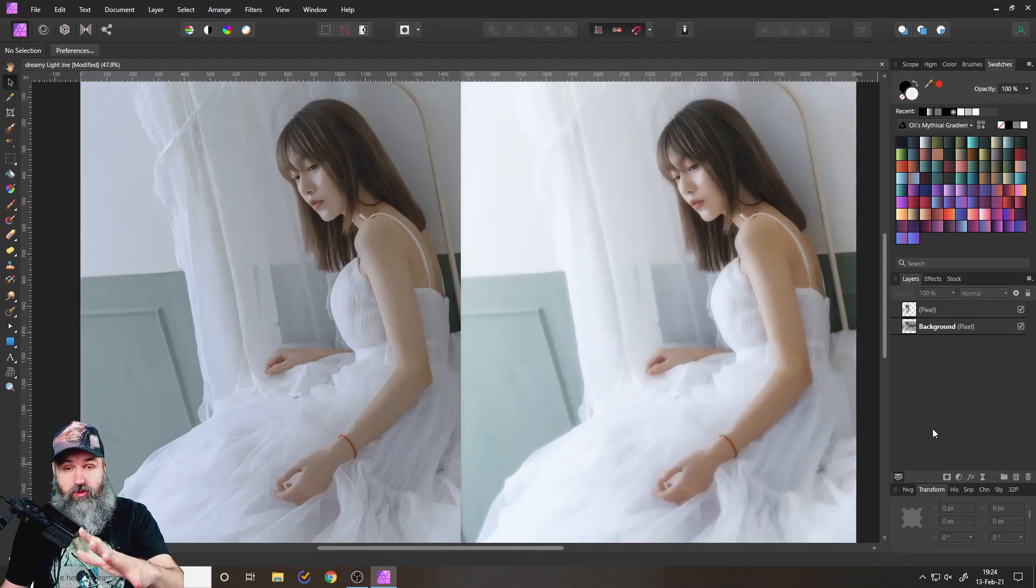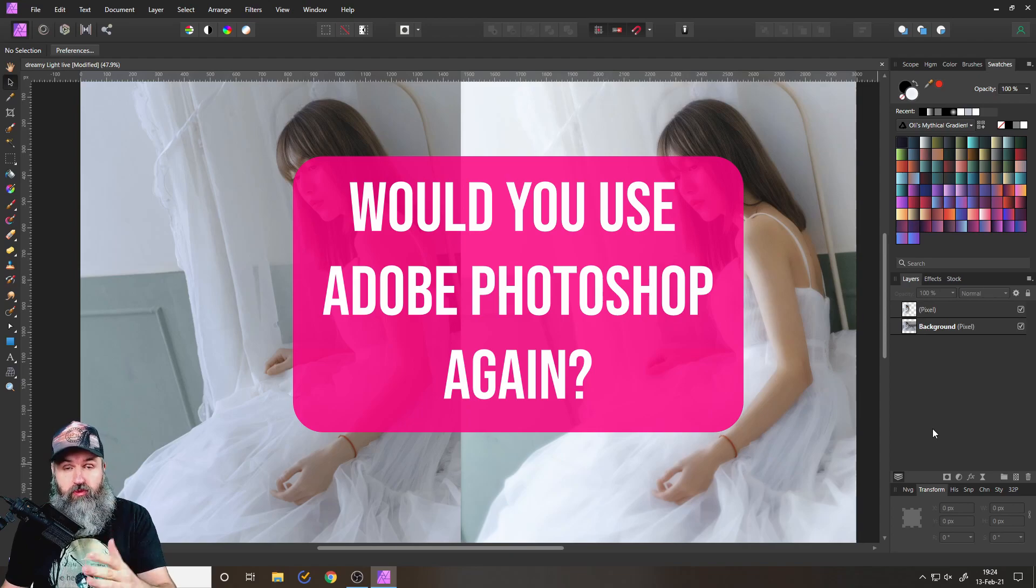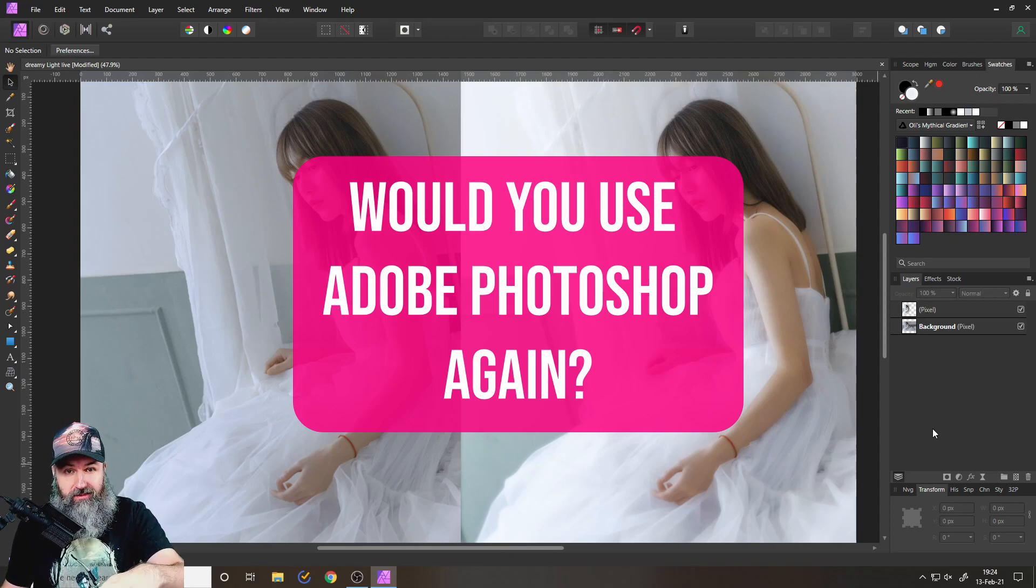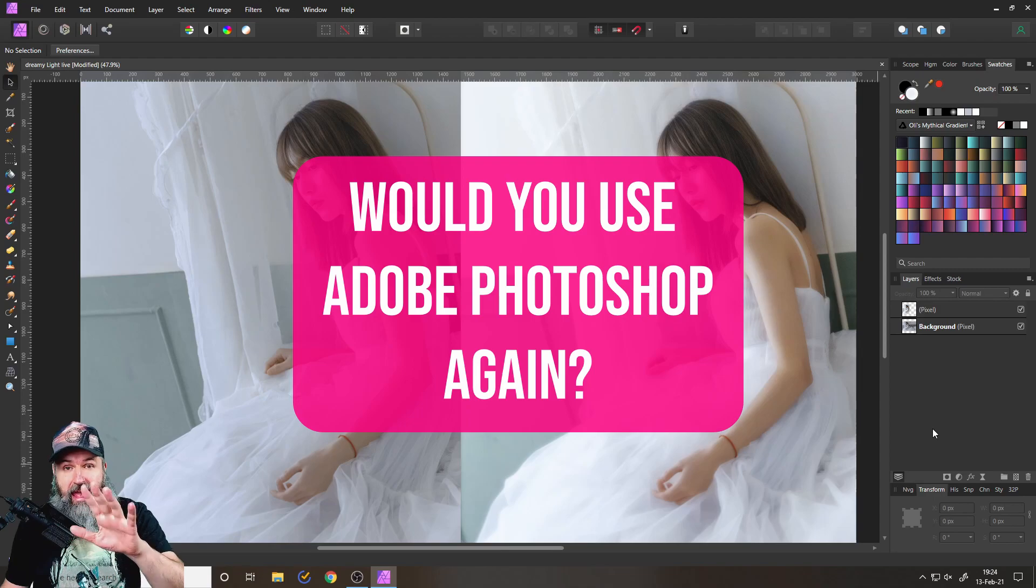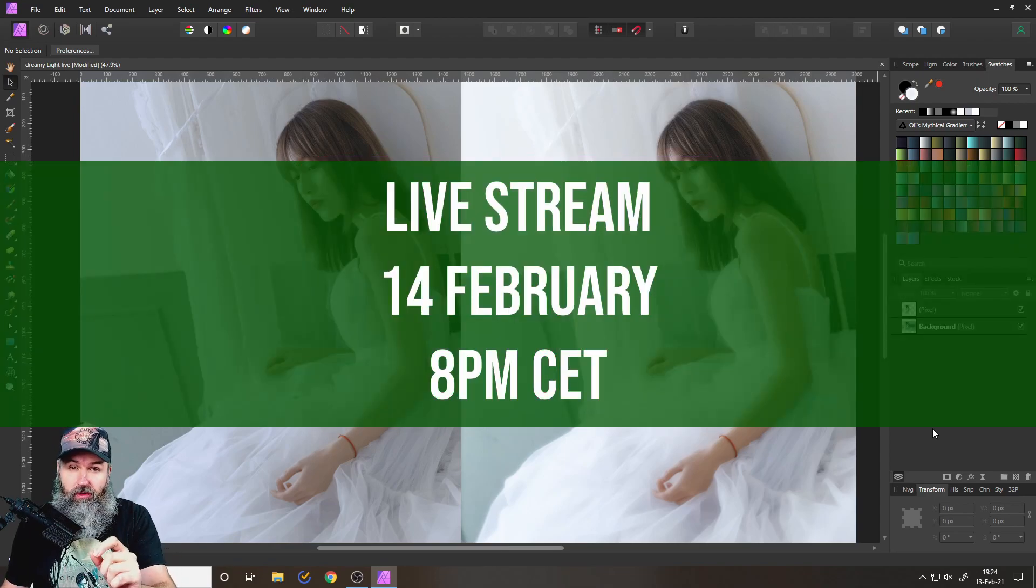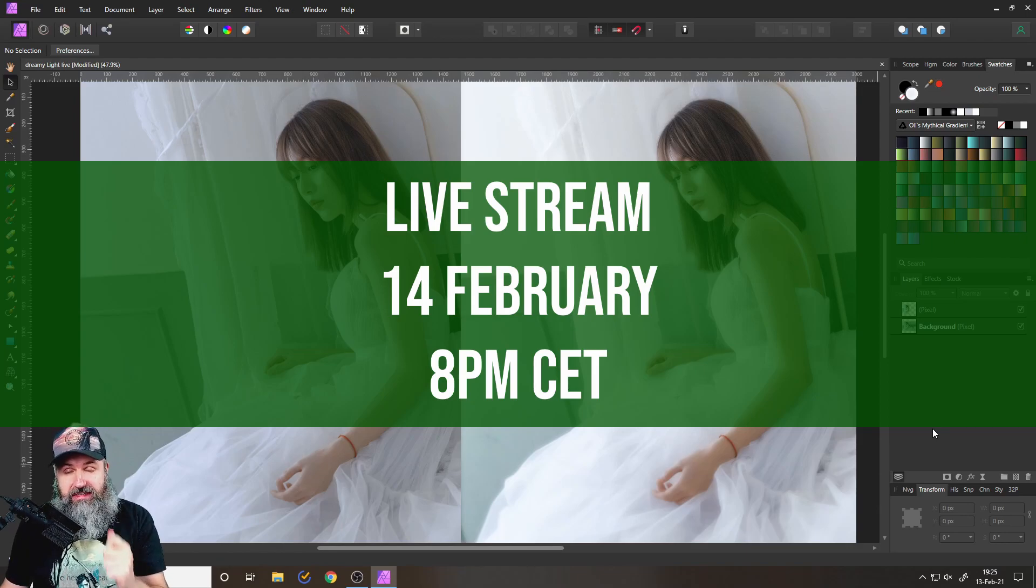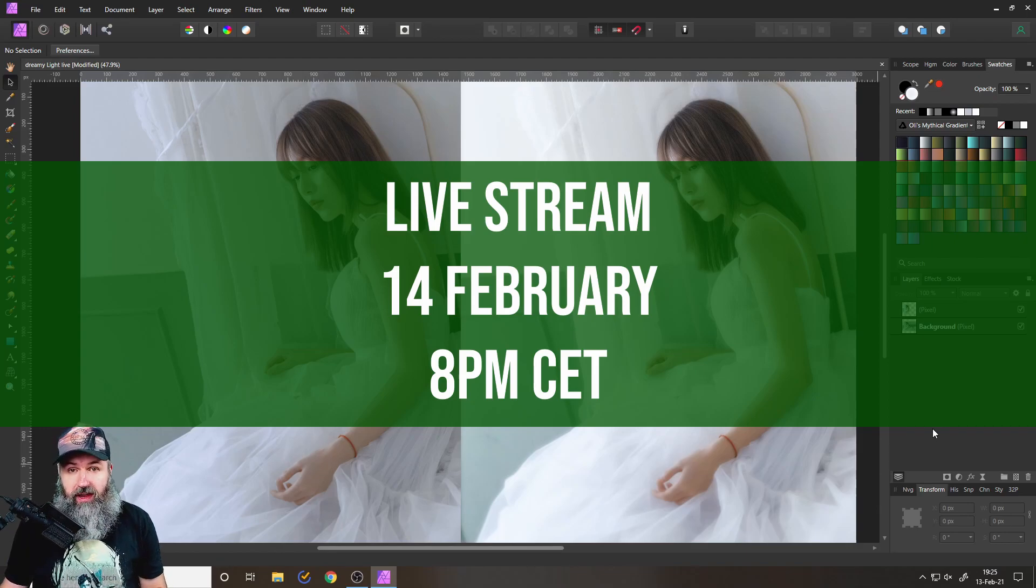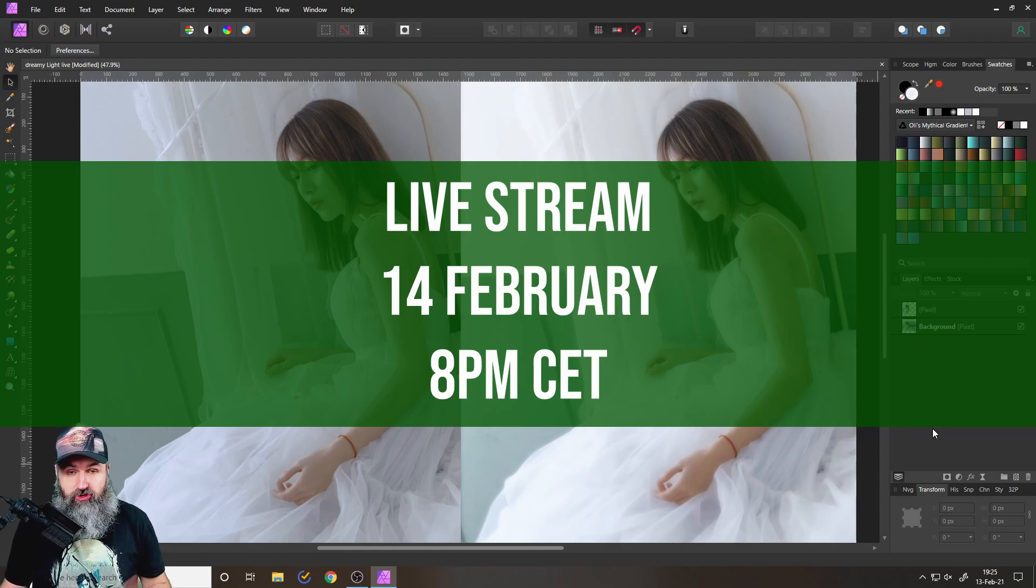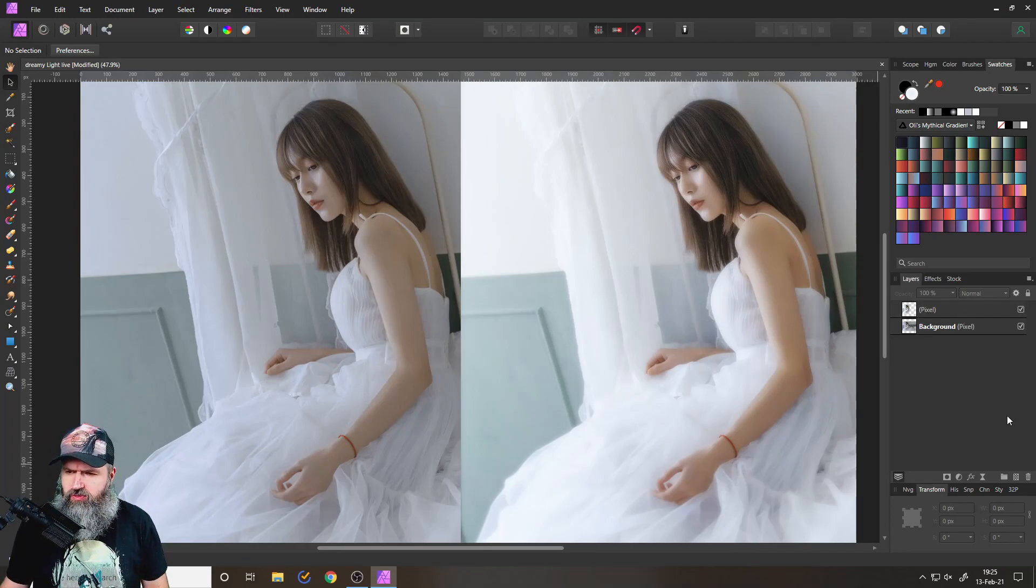Also, this time I want to ask you, would you ever use Adobe Photoshop again if they started to sell it again? Write your answers in the comments. And don't forget about my live stream tomorrow, 14th February 21, 8pm CET, where I'm going to do a live composition and also review your beautiful works from the weekly challenge. Let's get started with the tutorial.